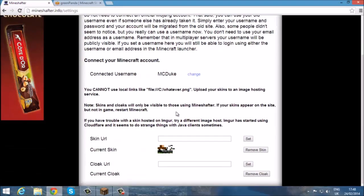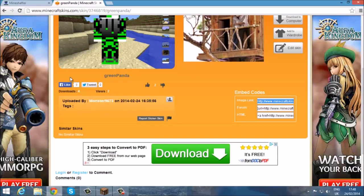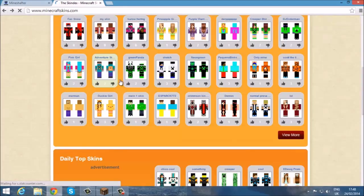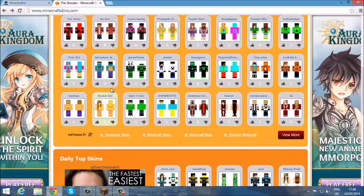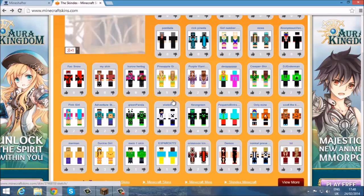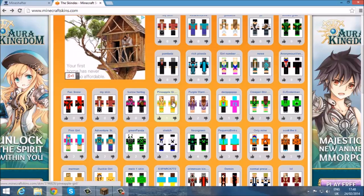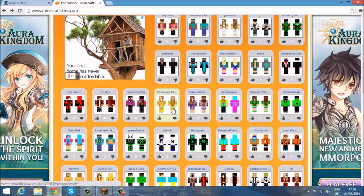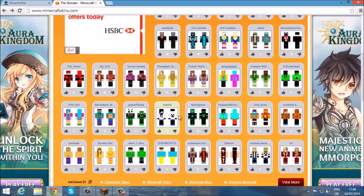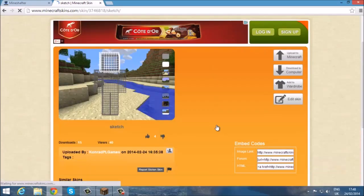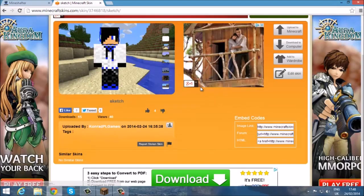Go to settings and leave that there. Then go to minecraftskins.com — all the links will be down in the description below. Find the skin that you like, or go to Skindex — I don't know why it's called that, but anyway.